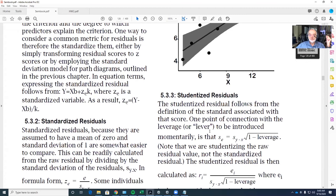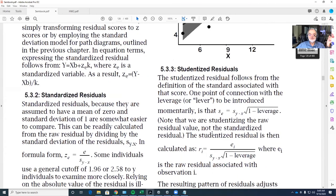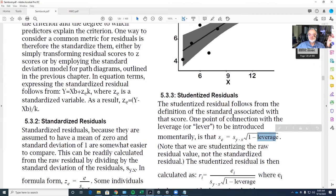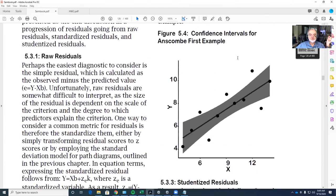Thinking about this as a scatter plot issue: the act of studentizing is going to take the confidence interval we observe between x and y and turn this pleasant hourglass shape into a rectangle. The math behind it involves something called the leverage, which we'll talk about later. The studentized residuals, when you look at them, will allow a large residual that's truly large to come out as appearing large after studentization.